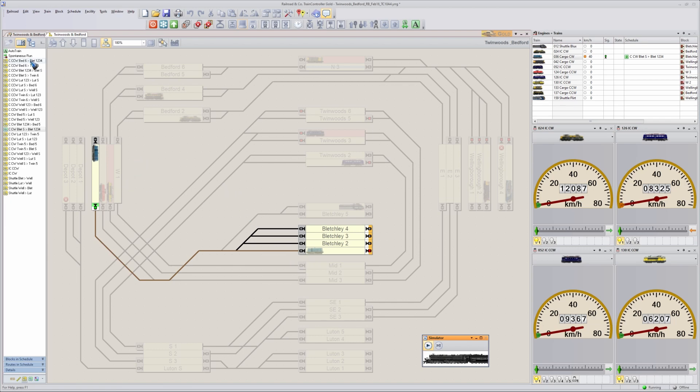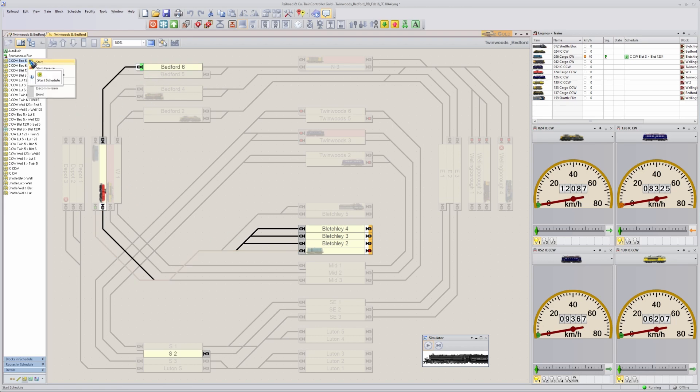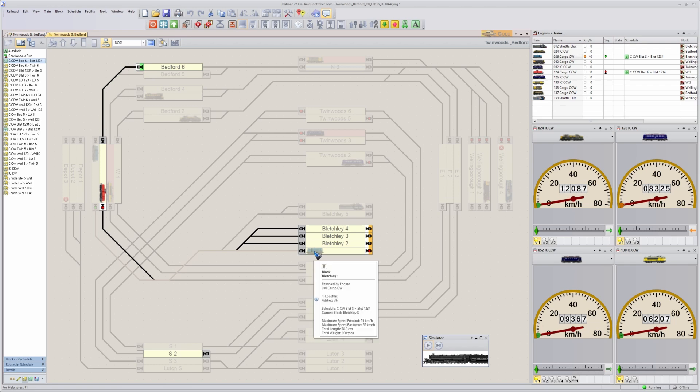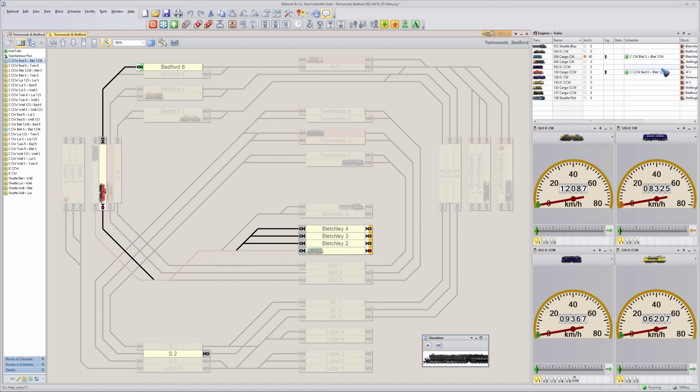Let me now also start the Bedford schedule. And let's see if that goes to block number 2. It will, but it cannot yet start to drive because the other train has not yet reached its destination and the track is still occupied. But the schedule has already started.